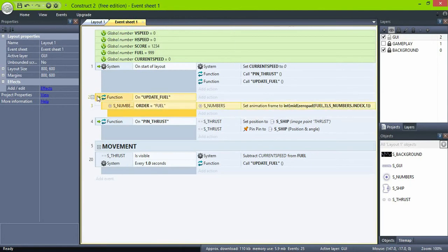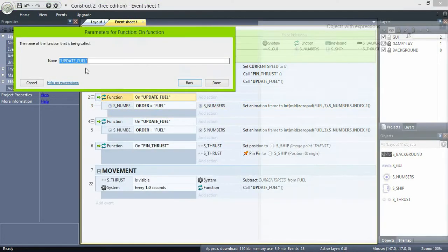Now do the same for the function to update the score display and call it on the start of layout.